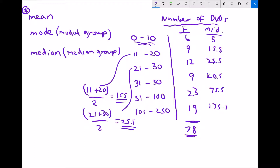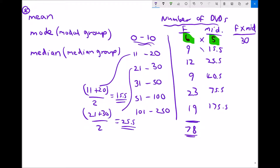Now we have our midpoints and frequencies. To work out the total number of DVDs across all people, we multiply each frequency by its corresponding midpoint. For example, the 6 people each assumed to own 5 DVDs gives 6 × 5 = 30 DVDs total. For the 11 to 20 group, 9 × 15.5 = 139.5 DVDs.